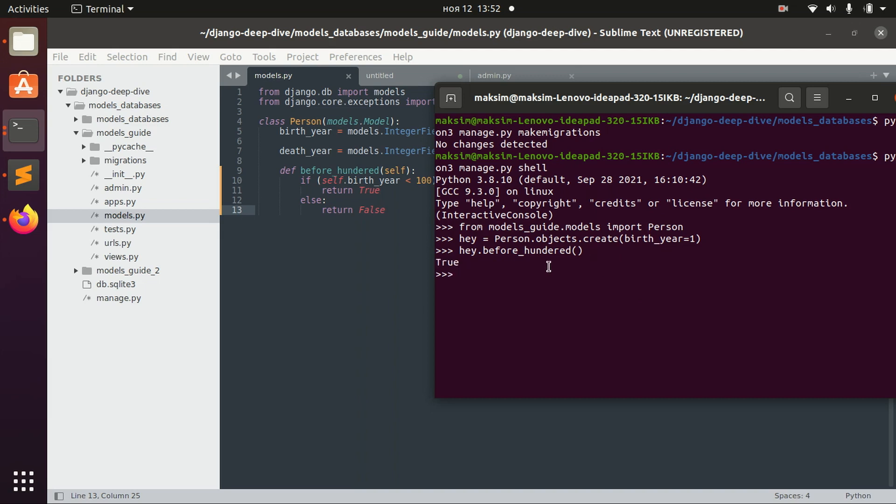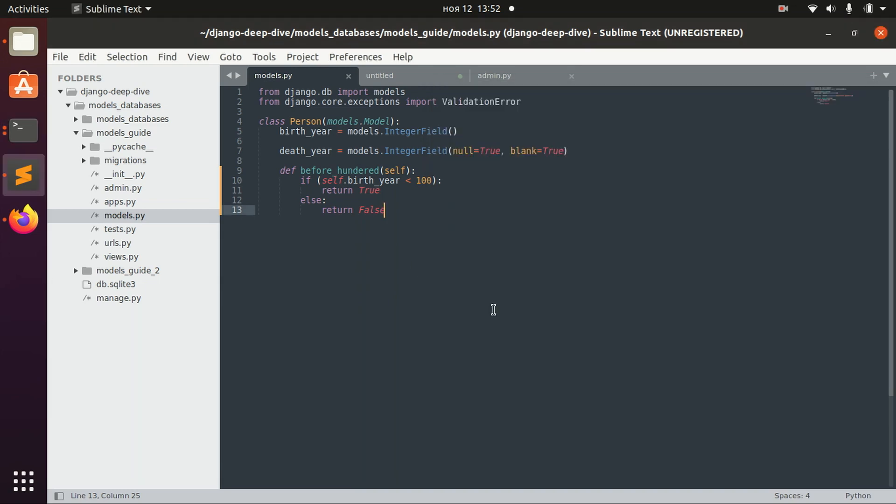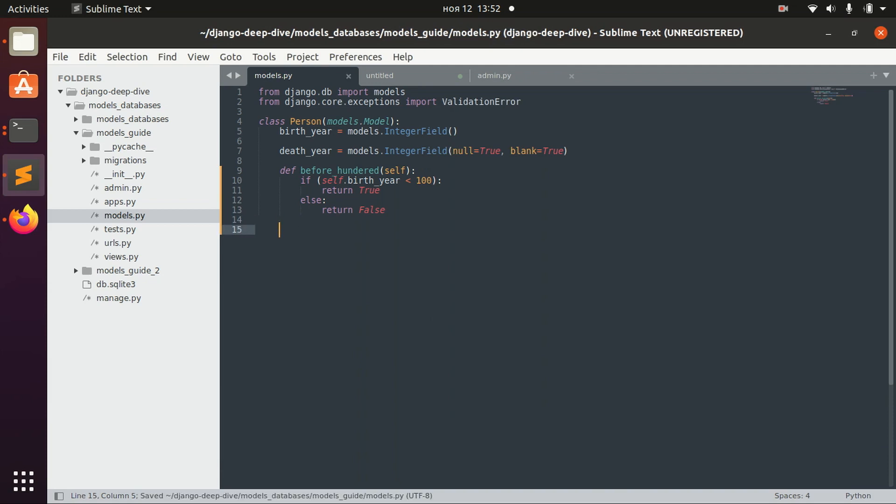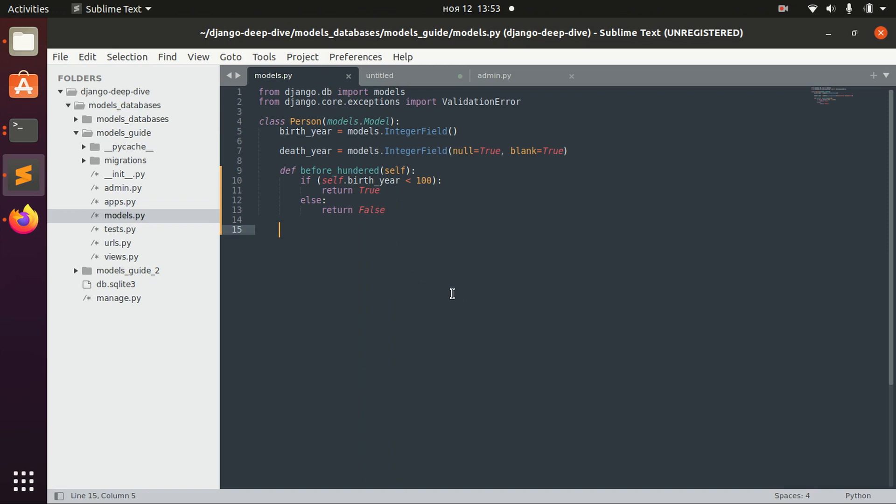We have true here. There are also some already predefined methods of the class model, and we can actually redefine them. For example, save.